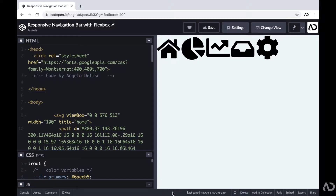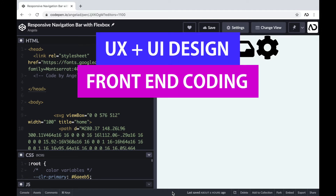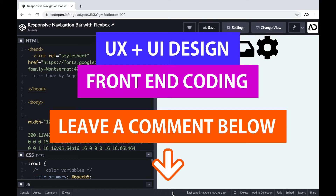If you're new to my channel, I make videos on UX, UI design, and front-end coding. If you enjoyed this video, please leave me a comment down below so I know what kind of tutorial you would like to see next.